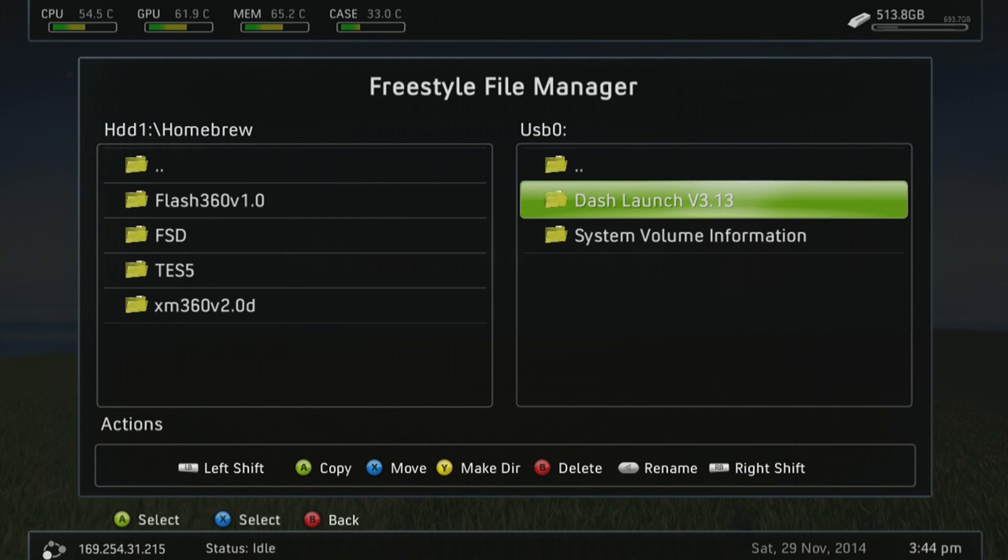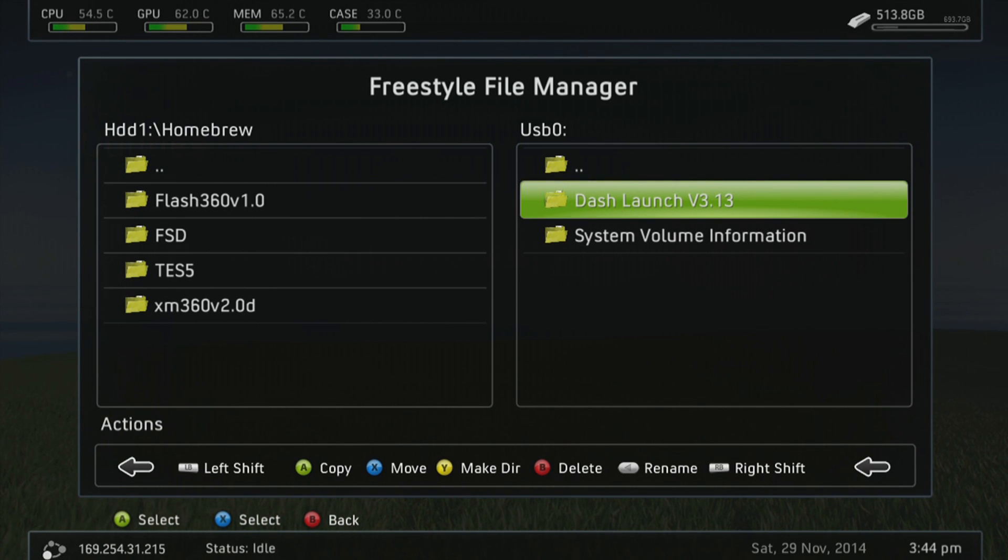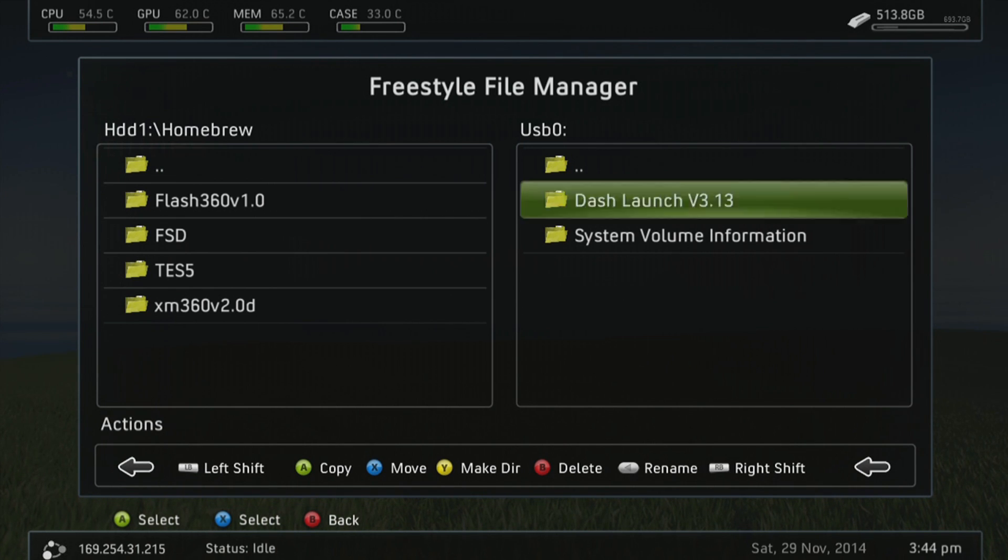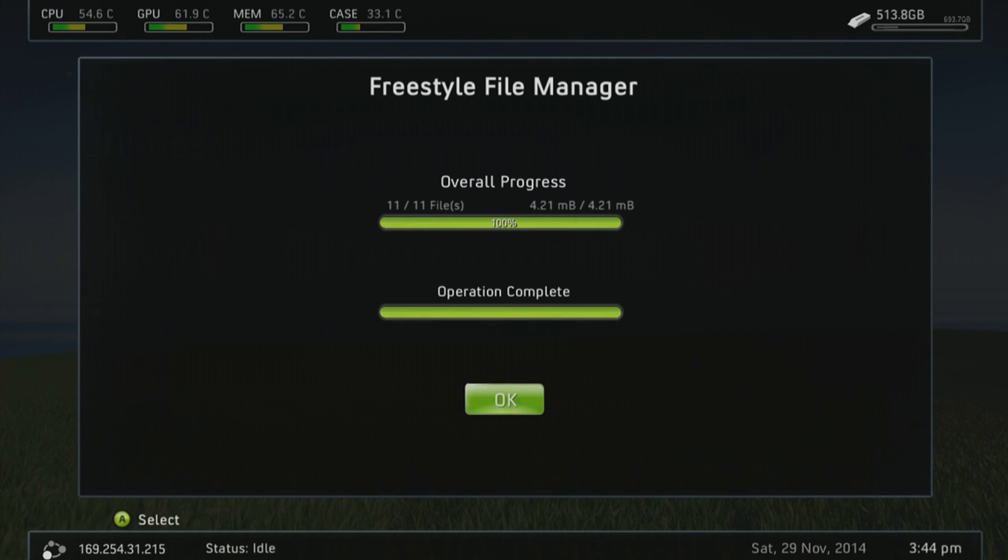So you're going to want to hold left bumper, and I'm going to copy it, but you can obviously move it if you want to. But I'm just going to copy it for the tutorial's sake. So press A to copy whilst holding left bumper down. And as you can see, it's successfully completed.